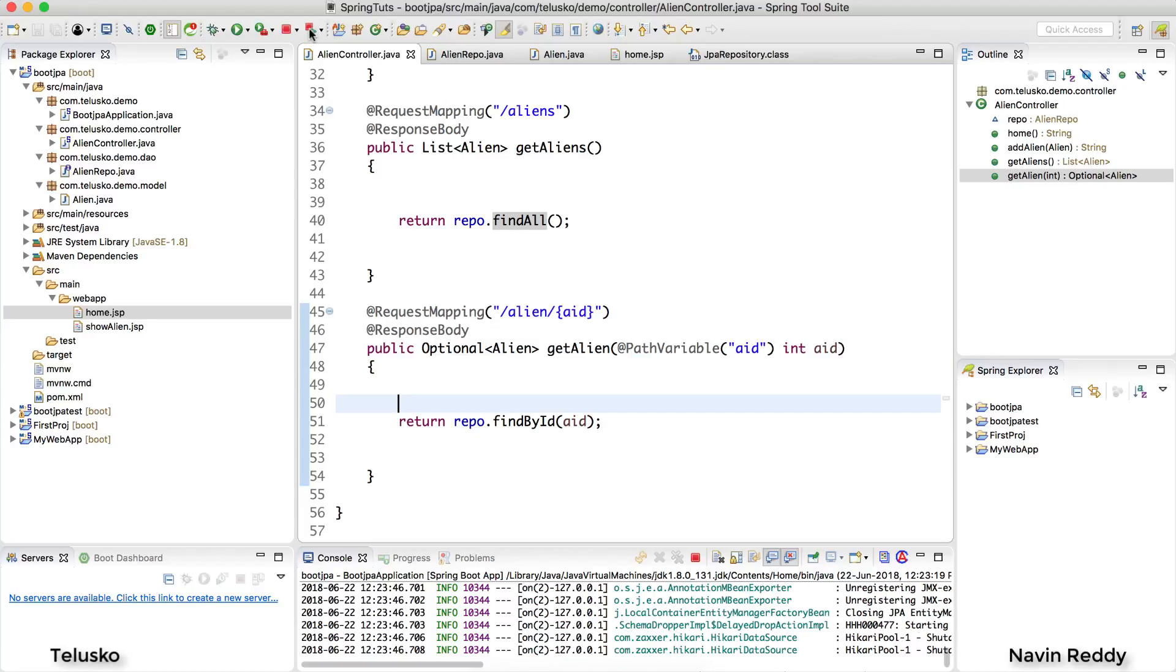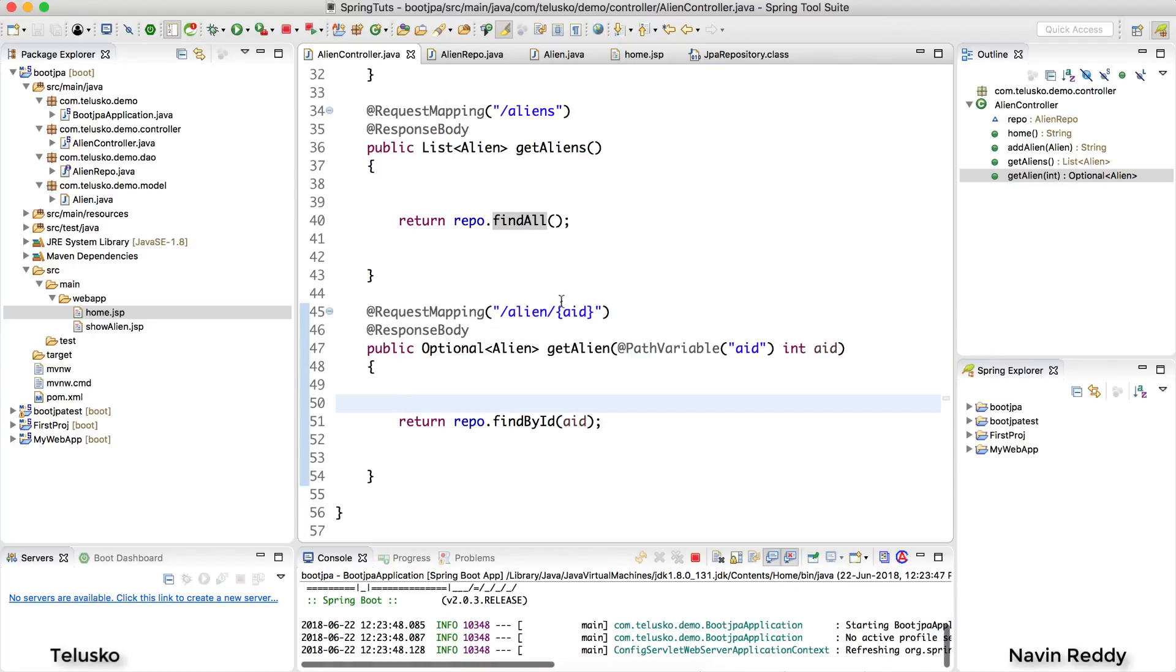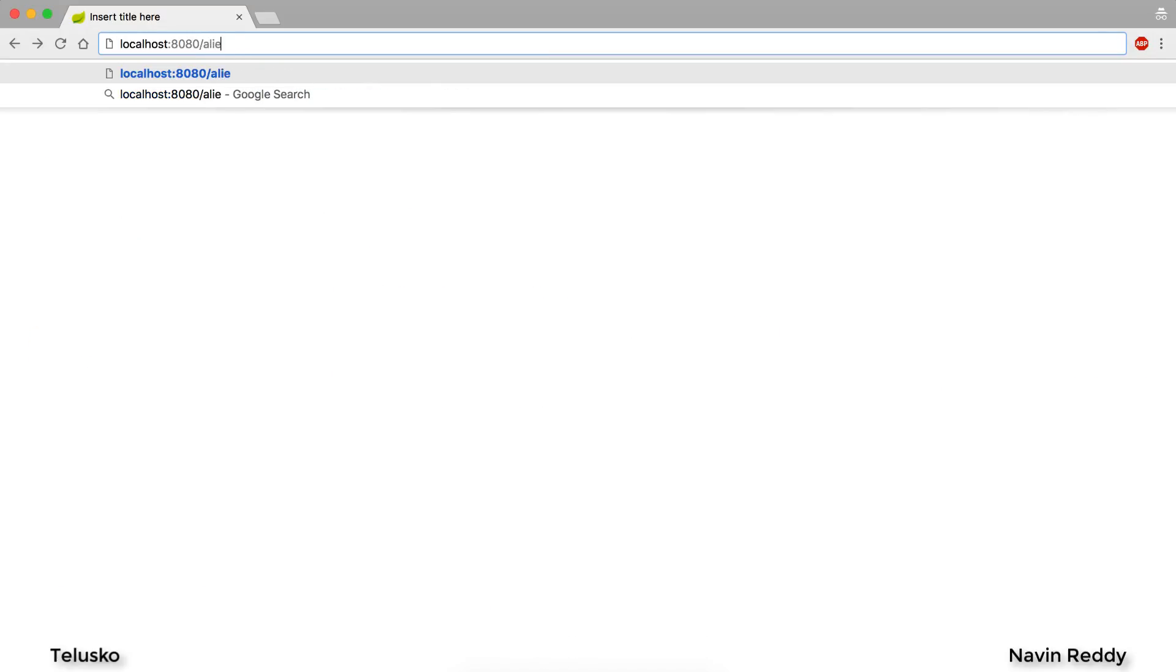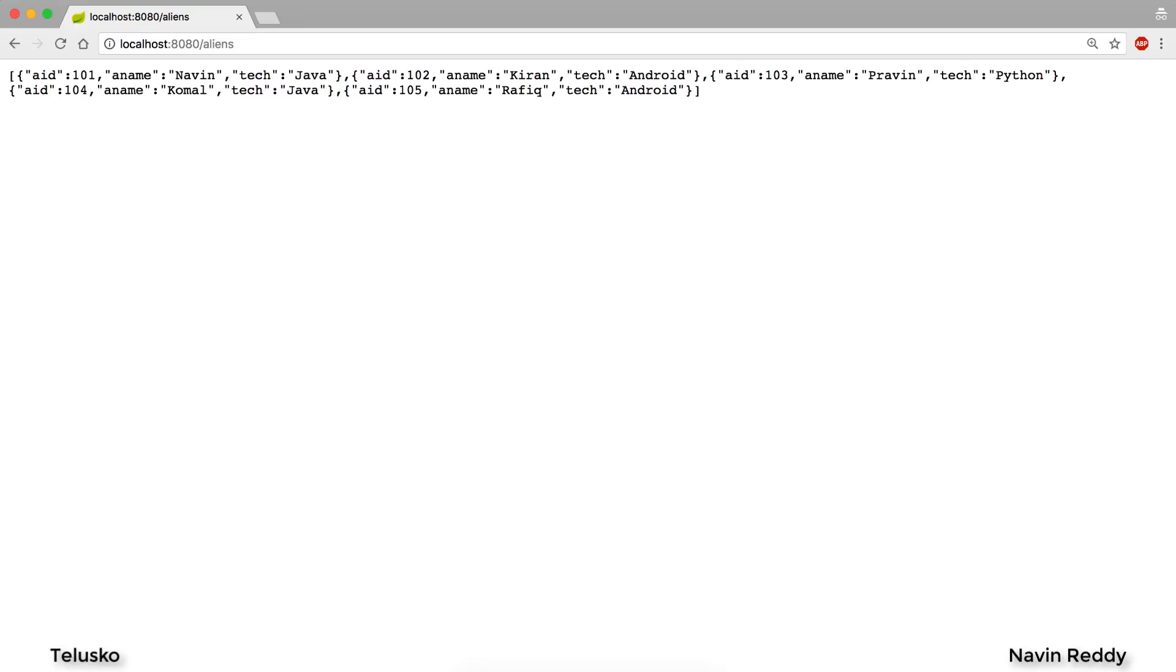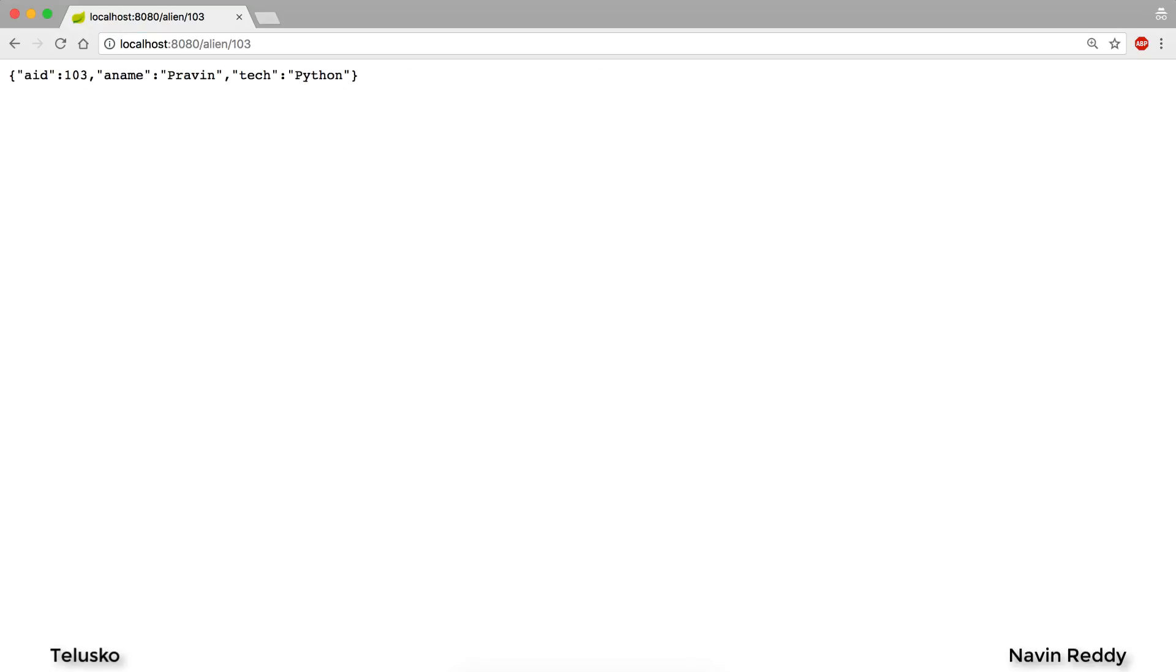So once we have this code here let's relaunch the application and go back to the browser. So we'll ask for aliens and yes we are getting list of aliens and look at the format now. This is a JSON format, right? And what if I want only one alien, let's say 103, you got the alien in JSON format.